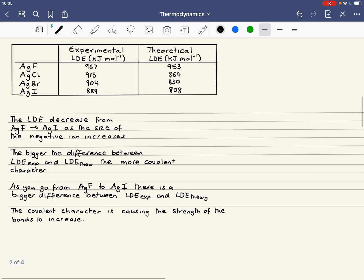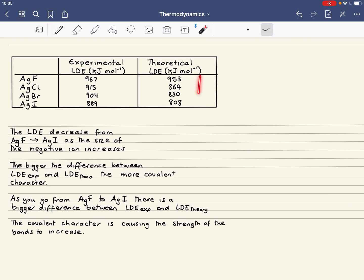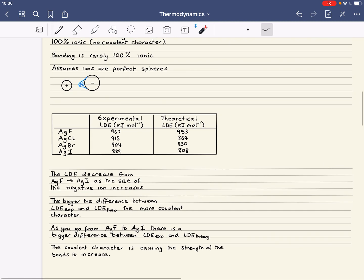In both cases you get a decrease, and that's because the size of the ion increases, giving a weaker attraction between the silver ions and the halide ions. The bigger the difference between the experimental and theoretical values, the more covalent character you have. The data in the table shows that as you go down from silver fluoride to silver iodide, the difference between the two values gets bigger, so the covalent character gets greater. The covalent character is increasing the strength of the bonding, since in each case there is an increase in the lattice dissociation enthalpy from the theoretical to the experimental. And that is the perfect ionic model.